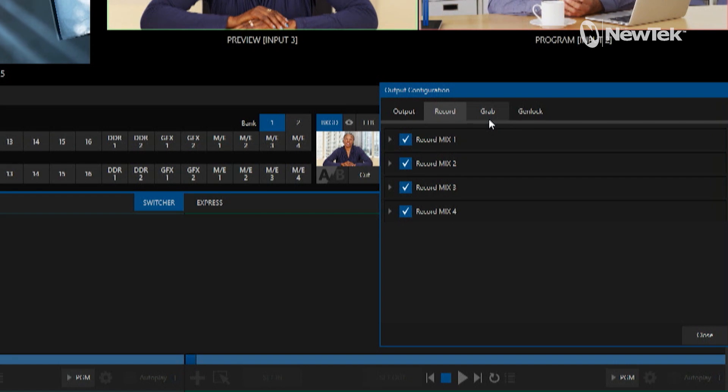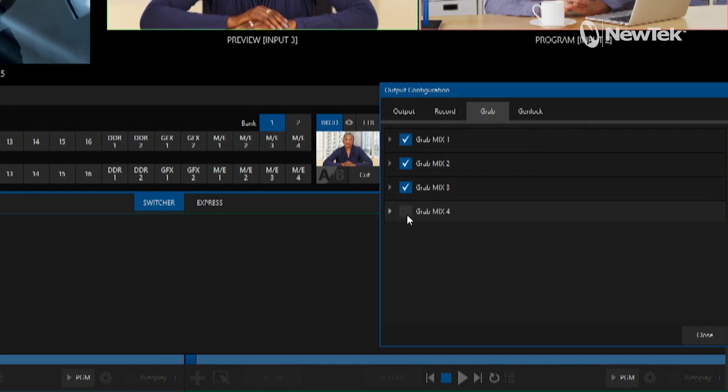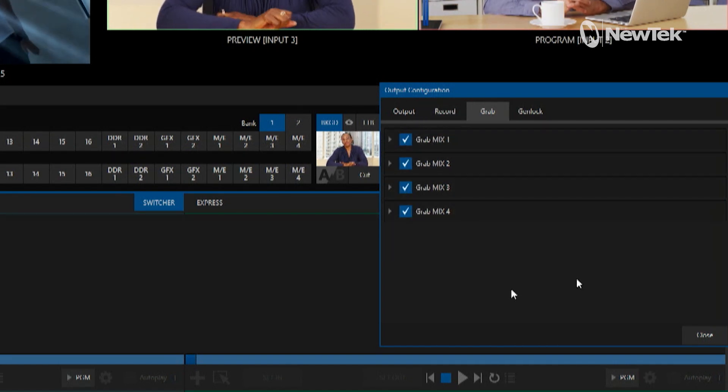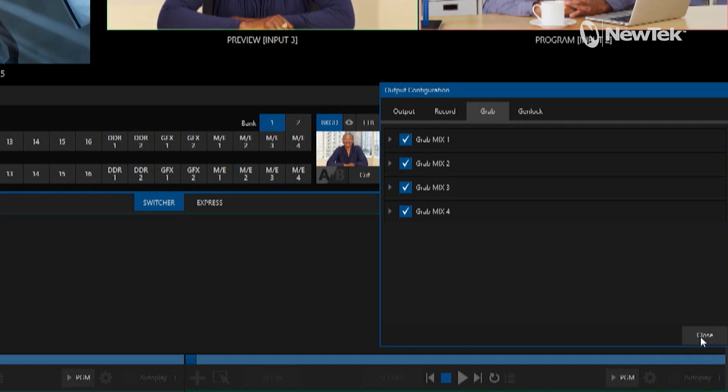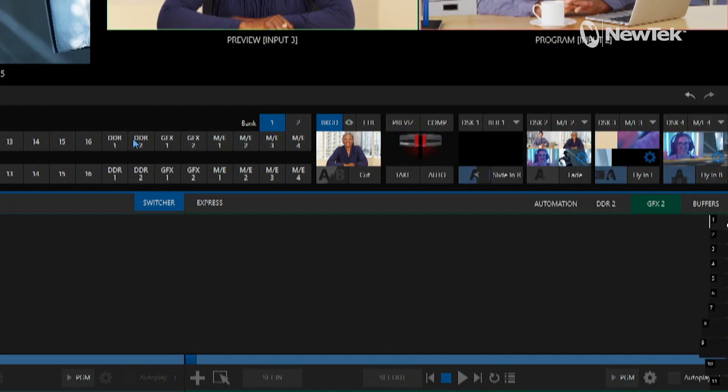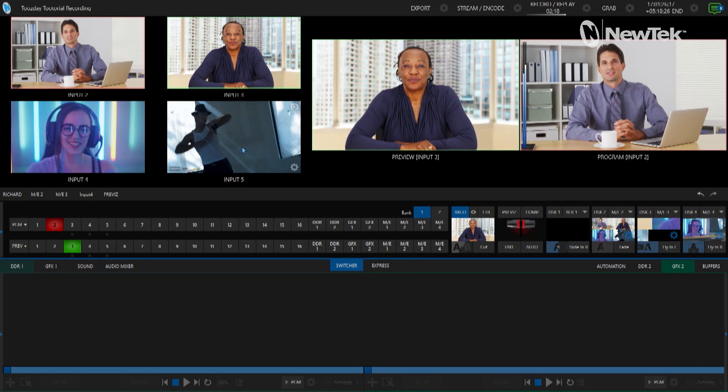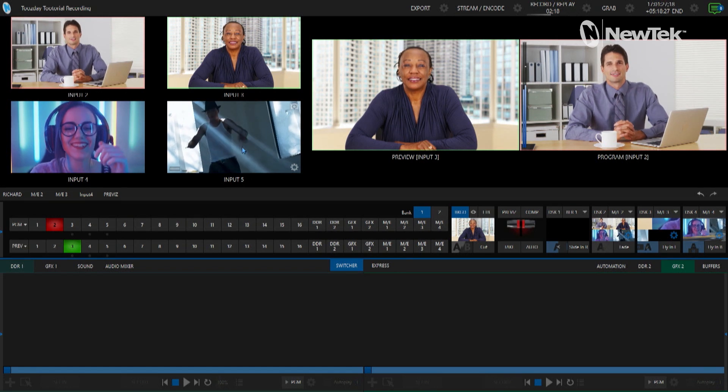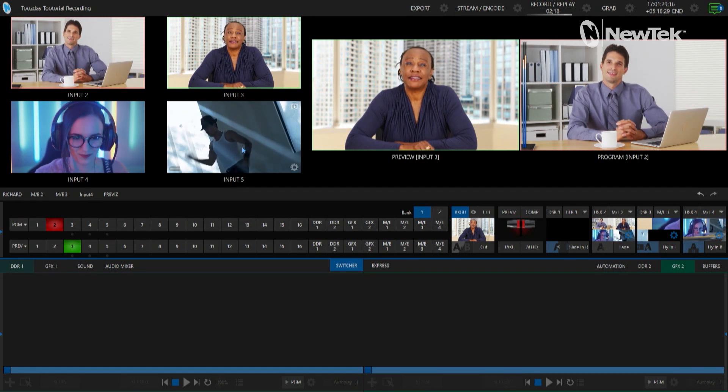Now let's go ahead and take a look at the grab side of things and I can put a checkbox next to those as well. I'm just utilizing the mix function within the TriCaster.